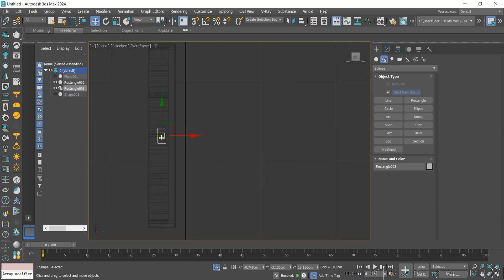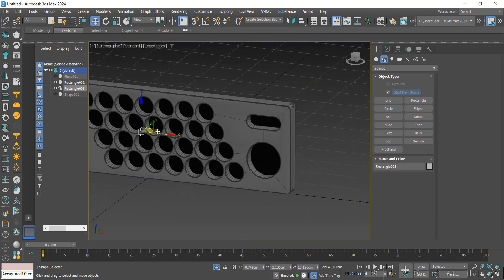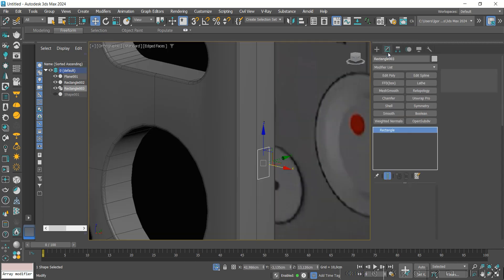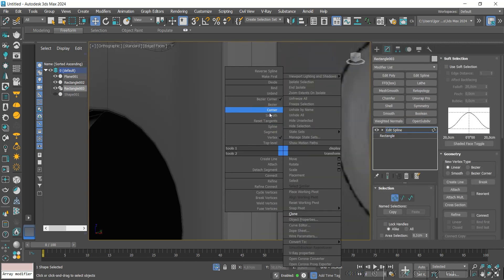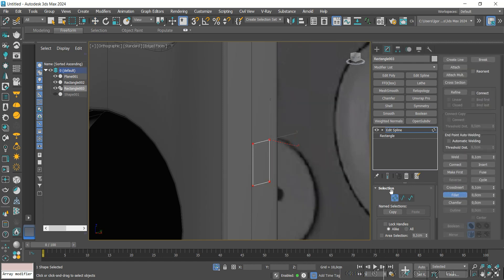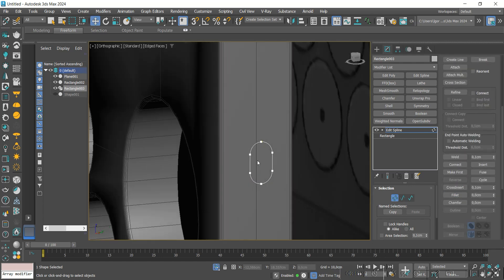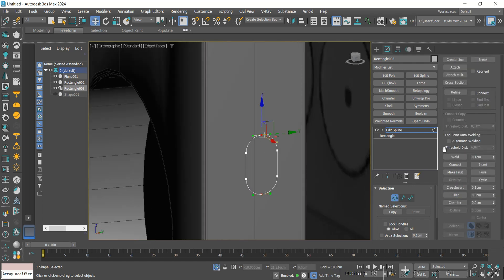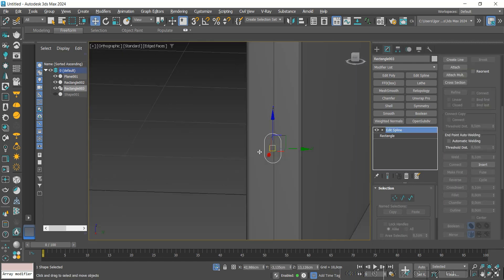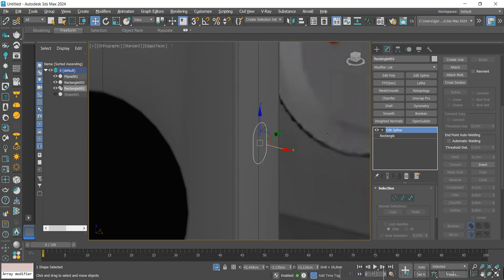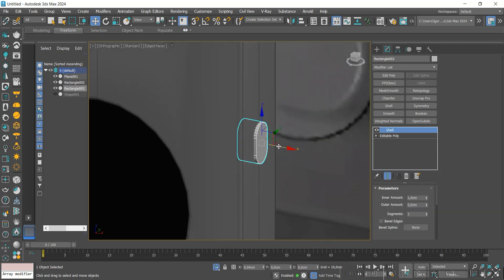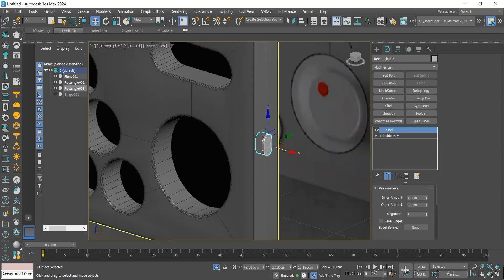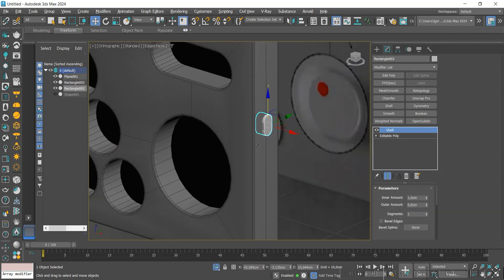We align it with the parts, then add an Edit Spline, convert the edges to corners, and apply a Fillet to round the corners. We will join the face with Weld and position them correctly on the model. Then convert to Editable Poly and apply a Shell to give it thickness.